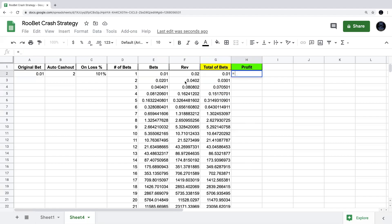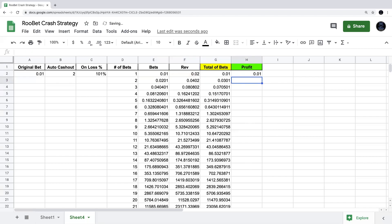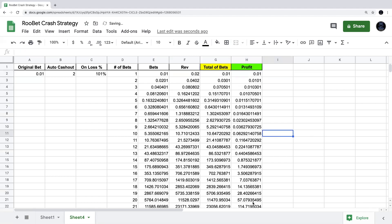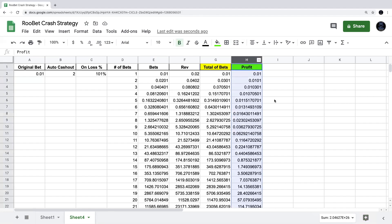Now let's do the profit column. Profit is simply revenue minus total of bets — that tells you how much money you'd make if you won on that particular bet. It's very simple. We hover over the cell, double-click the fill handle, and the formula comes all the way down showing the profit for each bet in the crash progression.